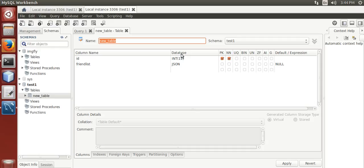So enjoy it. Install it and use it. It is better than 5.6. Thanks.